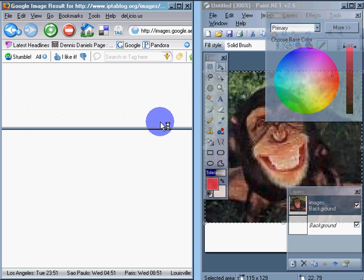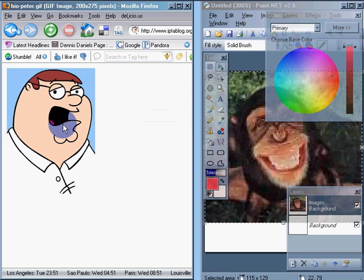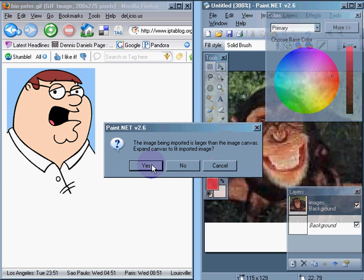Drag him over. Import as a new layer. Expand to fit the imported image. Yes. Click OK.